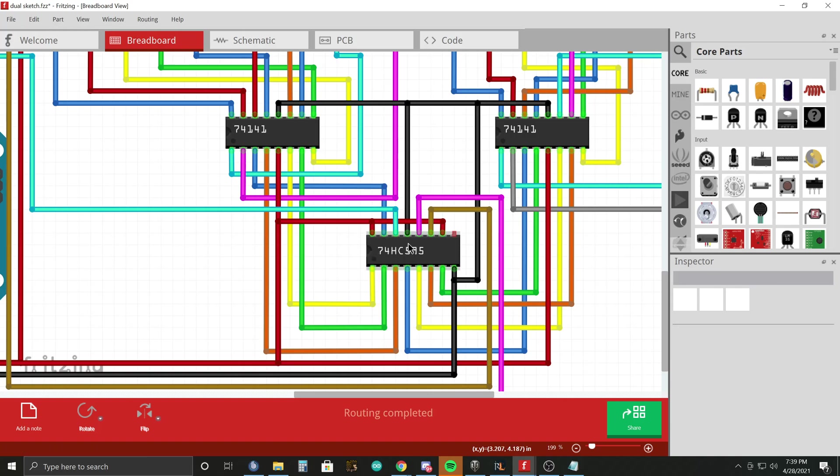So let's say that you wrote code to this shift register and you set outputs A, B, C, and D all to one. So then you're going to get all outputs one on the 74141. And so, considering this is a two-tube circuit.